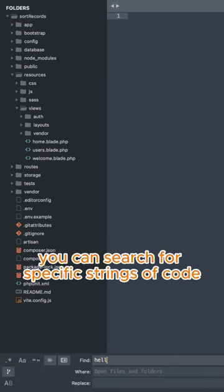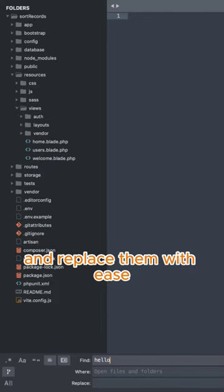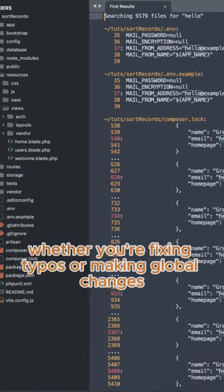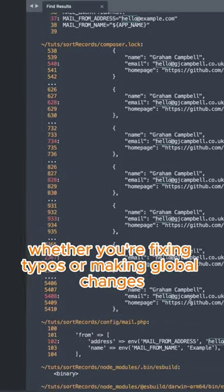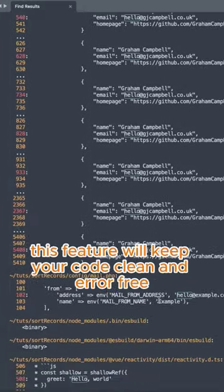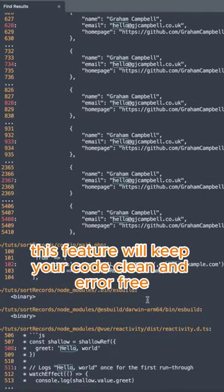You can search for specific strings of code and replace them with ease. Whether you're fixing typos or making global changes, this feature will keep your code clean and error-free.